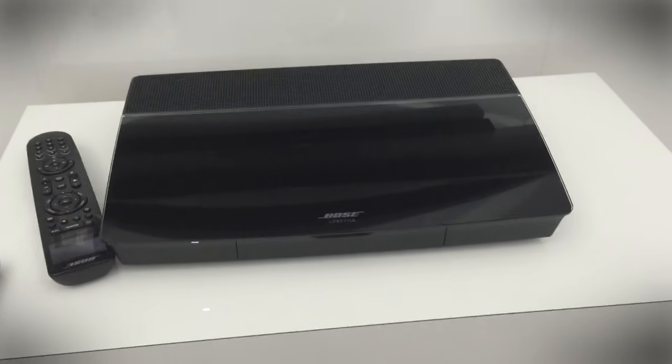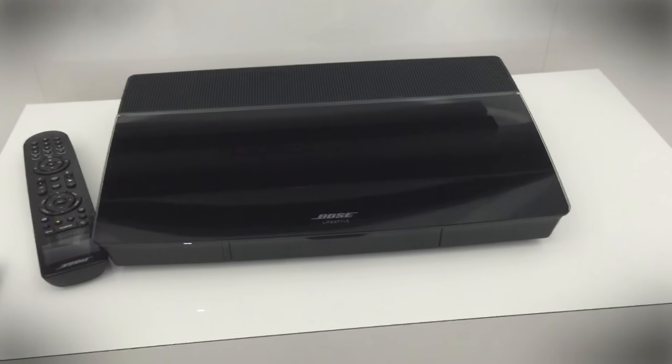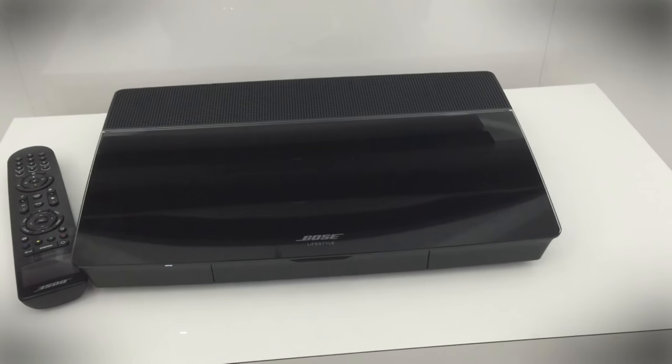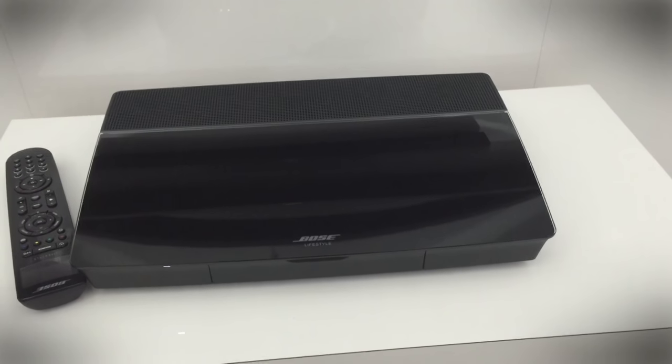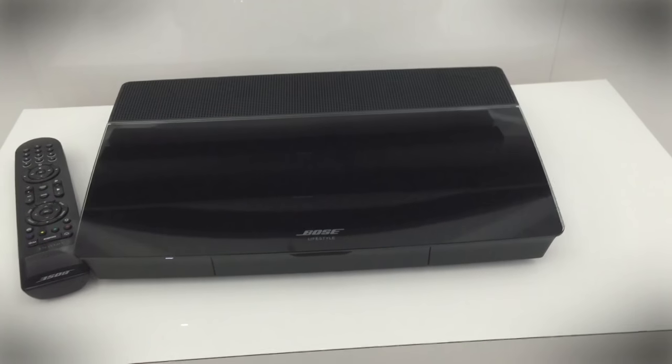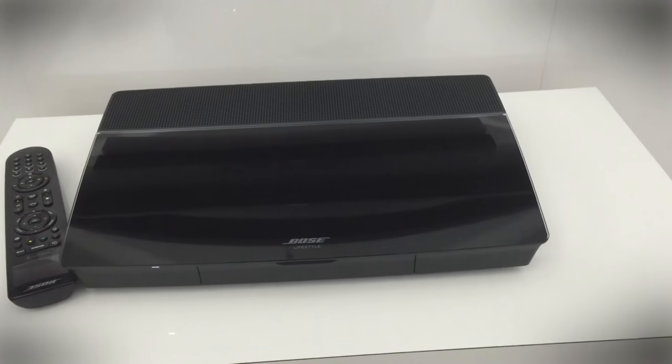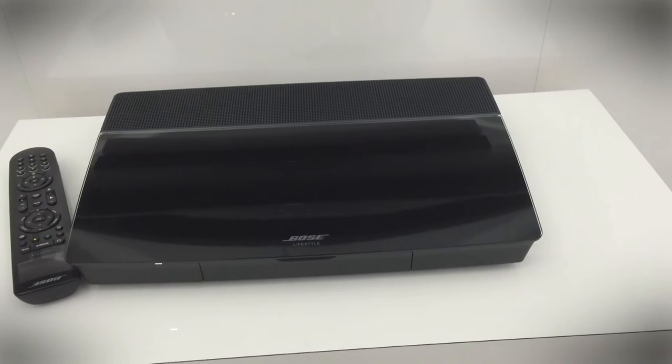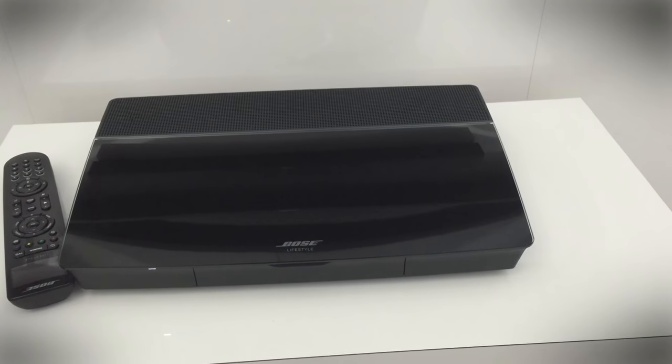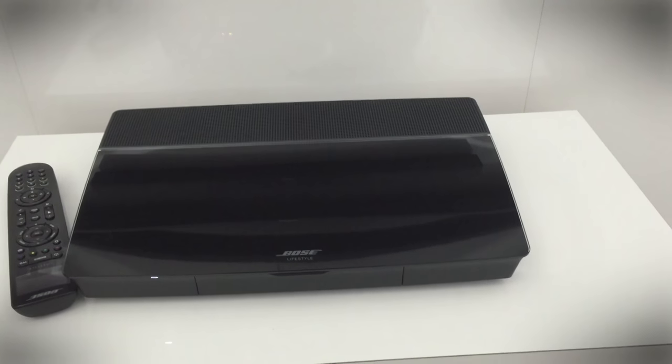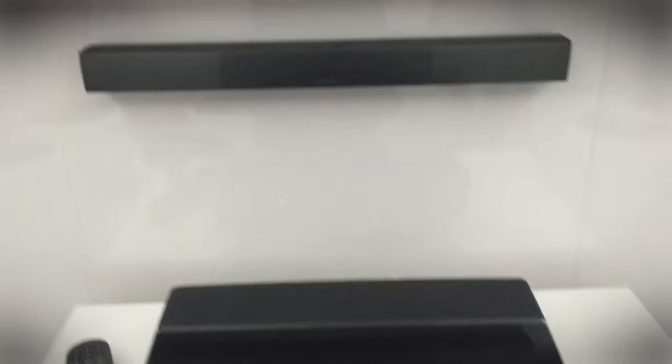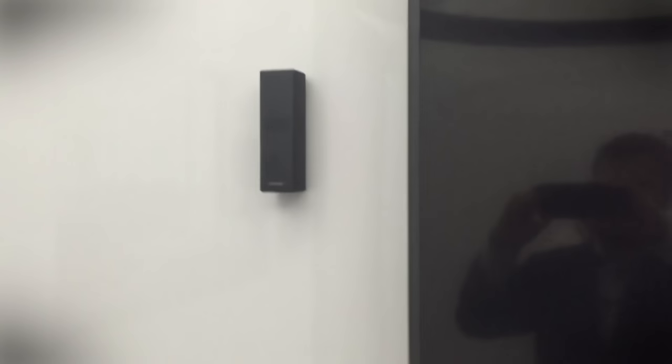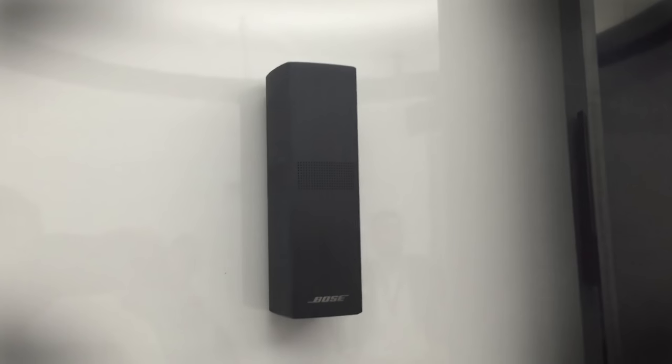So what we have here is the Lifestyle 650 system. Now you might be familiar with the general look of a central piece that you connect your components to and then it controls all the speakers connected to it. The difference here is that all of the speakers are wireless and as you can see here they've changed up their speaker design quite a bit.